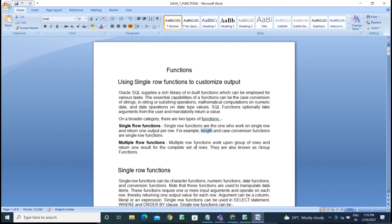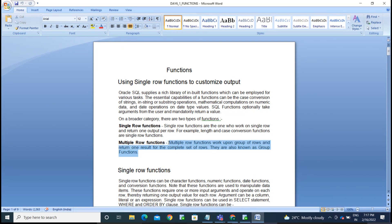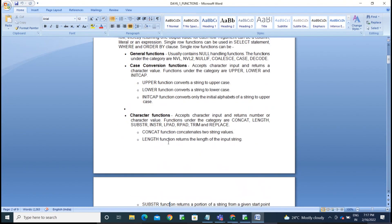Multi-row functions work upon a group of rows and return one result for the complete set of rows. They are also known as group functions. We also have general functions, which help you work with NULL values — they are called null-handling functions.